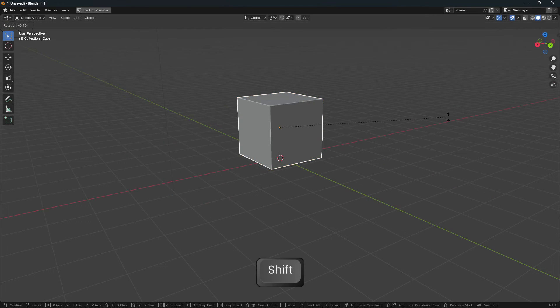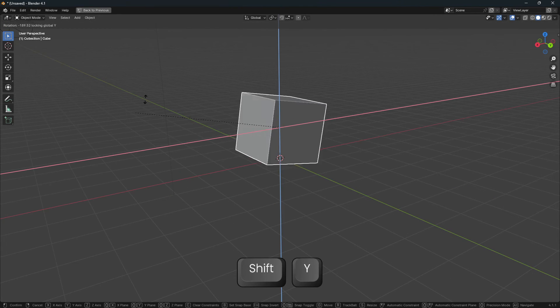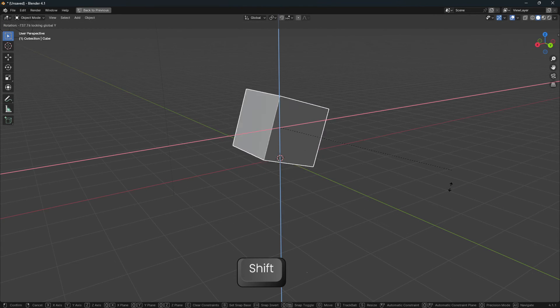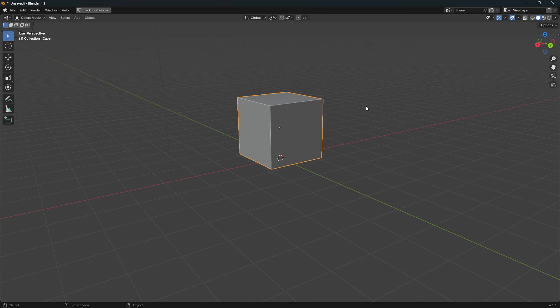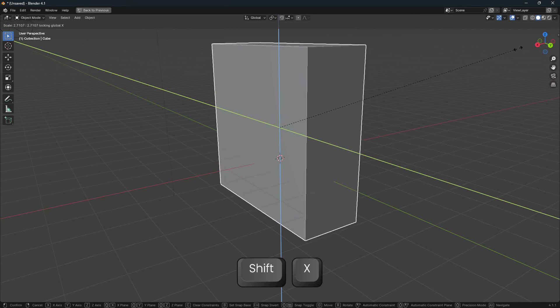This works if you rotate, so let's do Y for this one, so Shift Y. And your scale, so S Shift X.